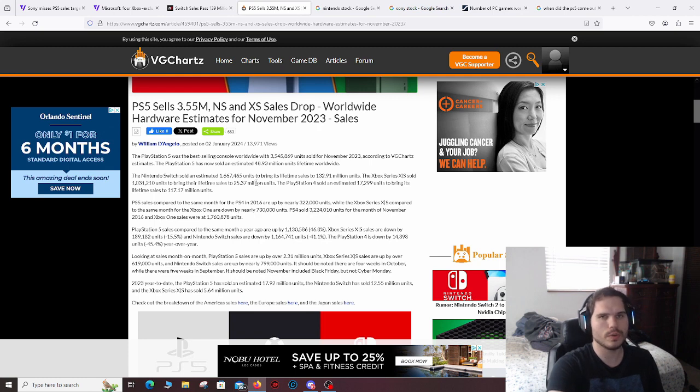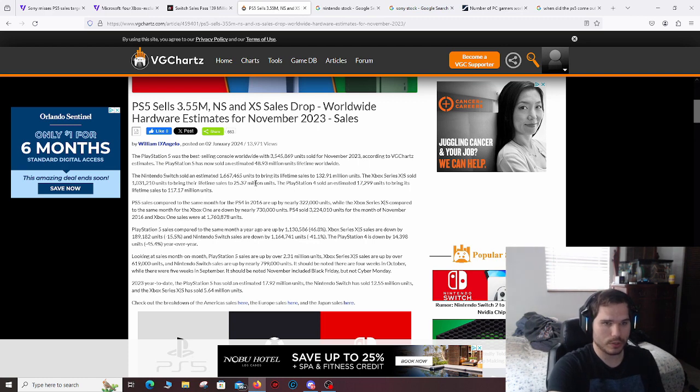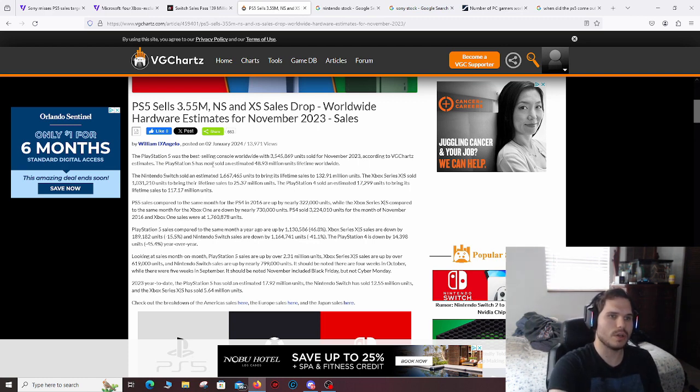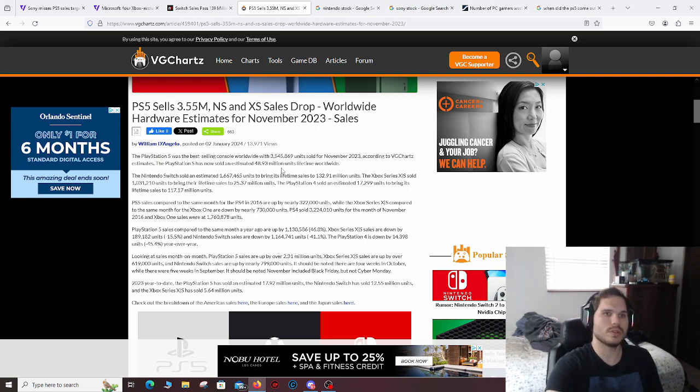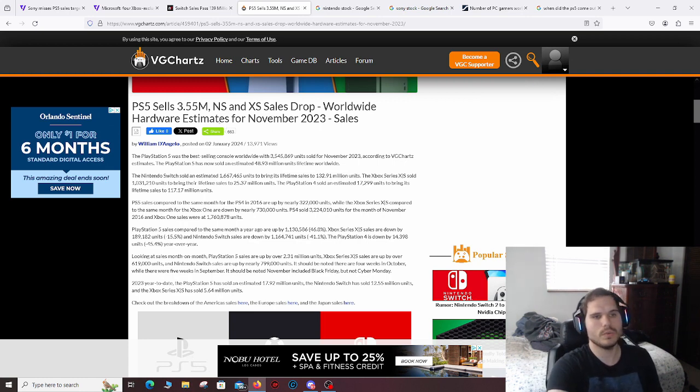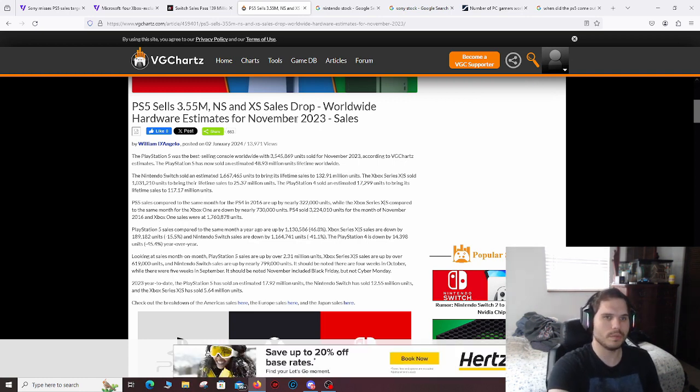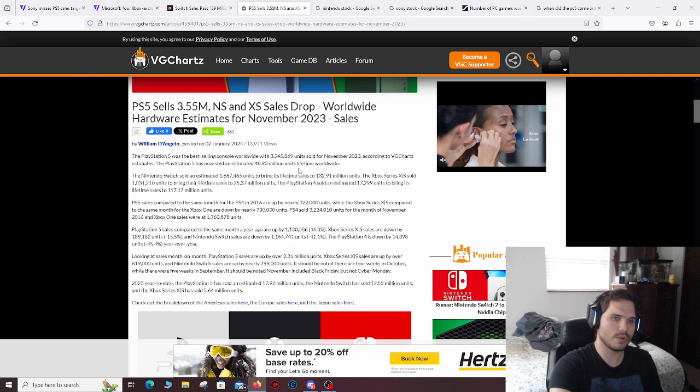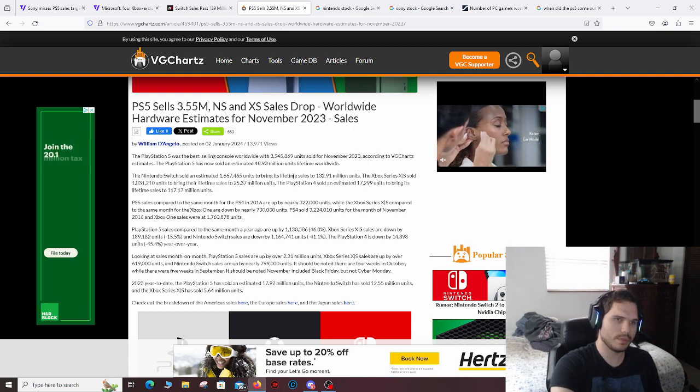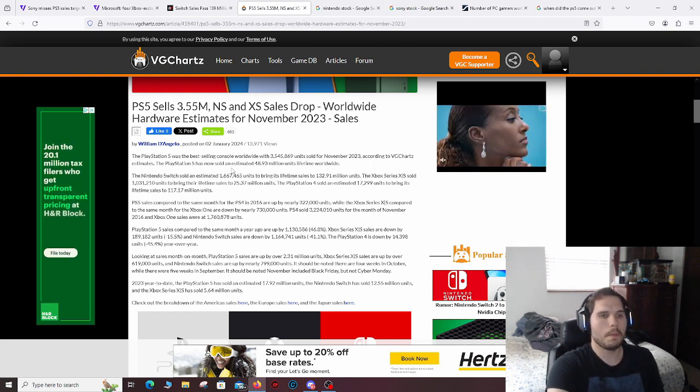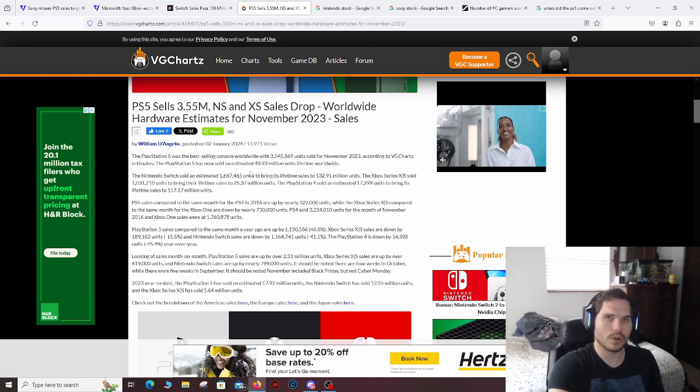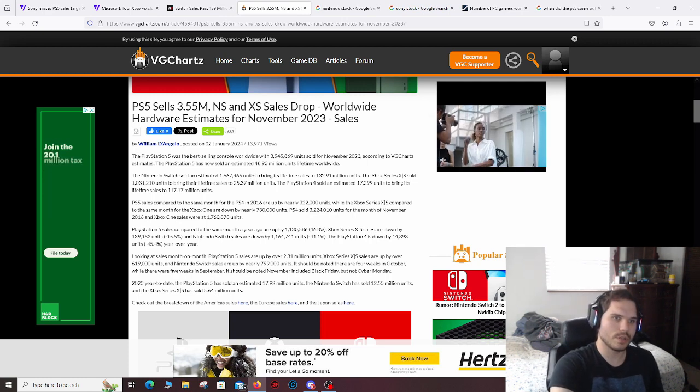So as far as console wars go and sales and stuff like that, PlayStation is dominating Xbox as far as sales go. But even the PlayStation sales are not hitting their own metrics that they need them to hit. Now, this article, by the way, was from records from November 2023, so it's not completely up to date.